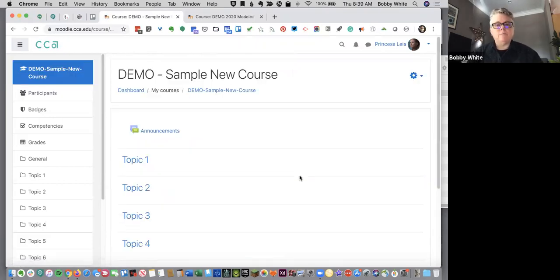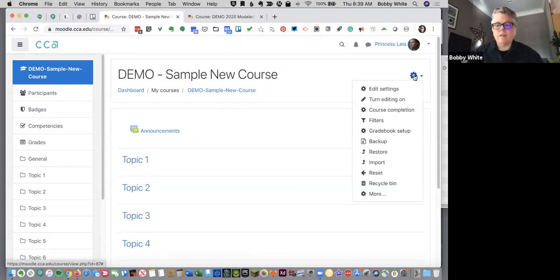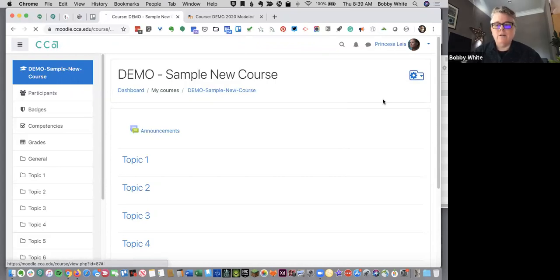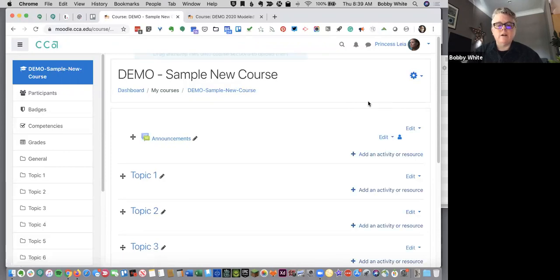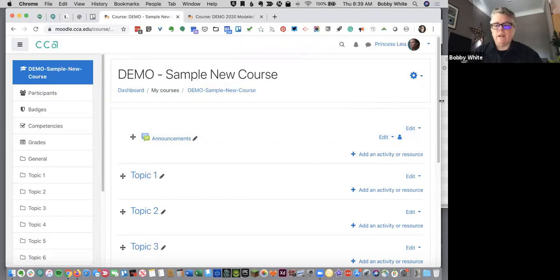And the next step is going to be to start putting some content on your page. Whenever you're adding content or activities, you're going to go into turn editing on. So I'm going to turn editing on and you'll see that these extra little editing icons have appeared. Now that's how you know you're in the editing mode.